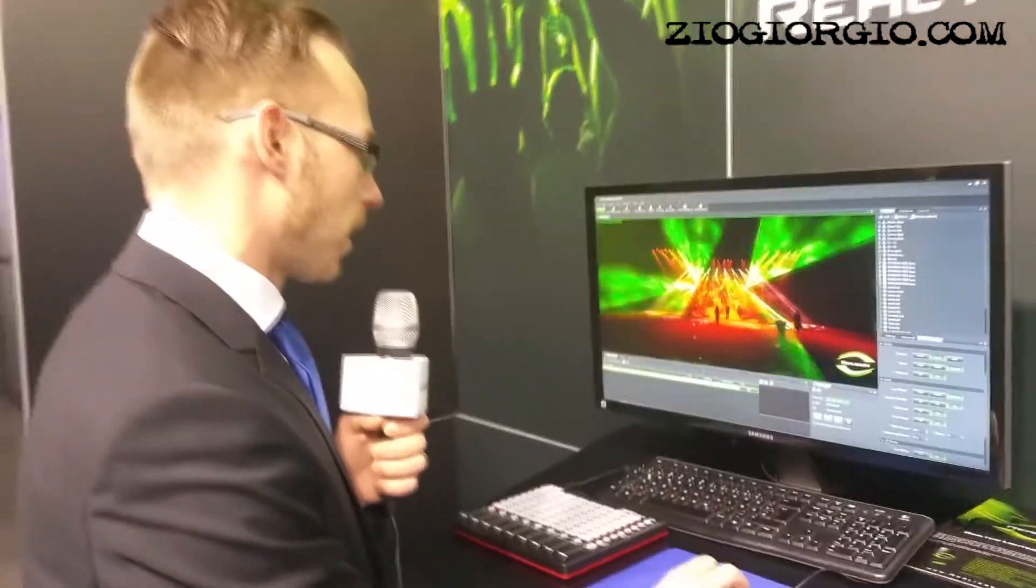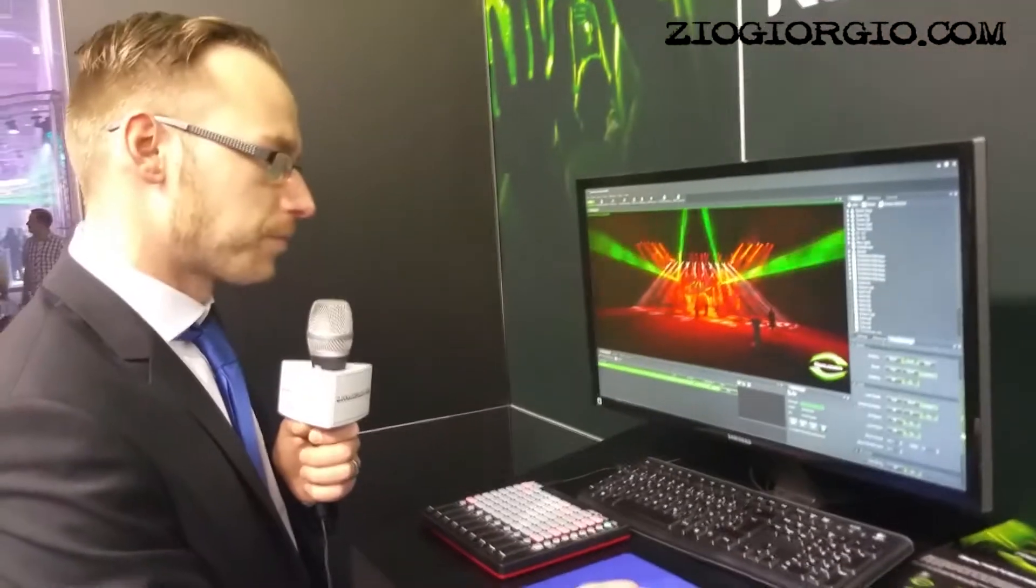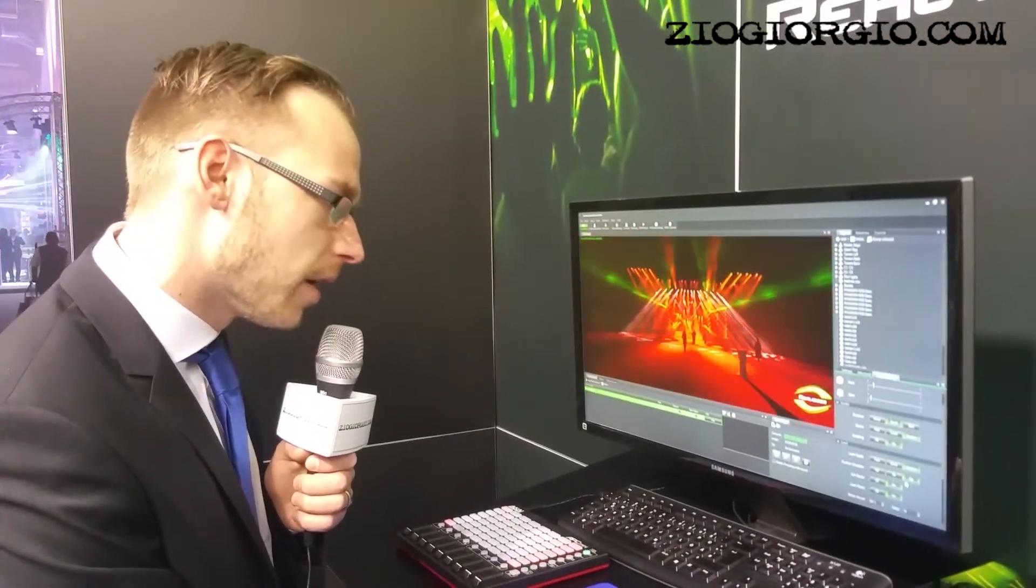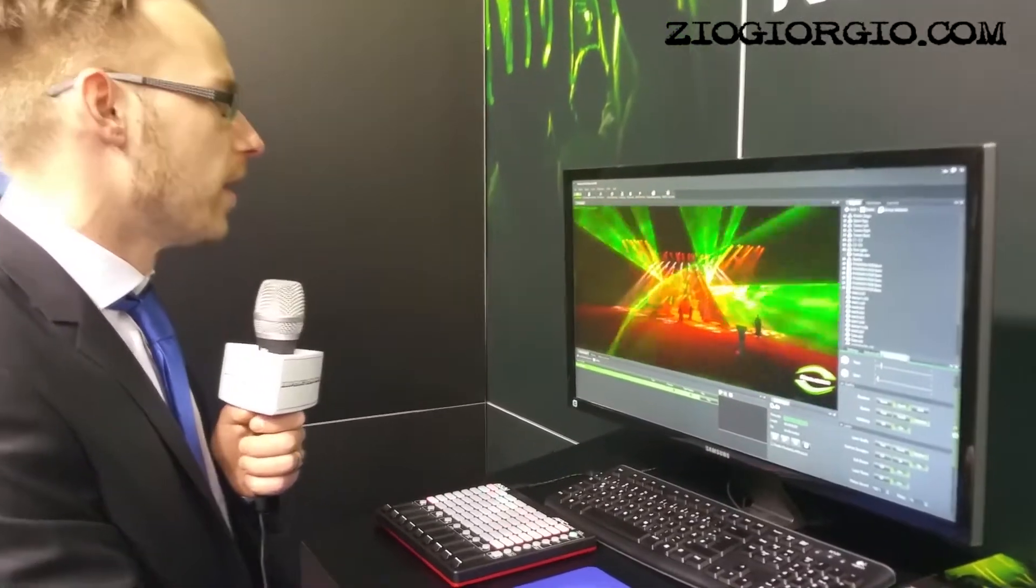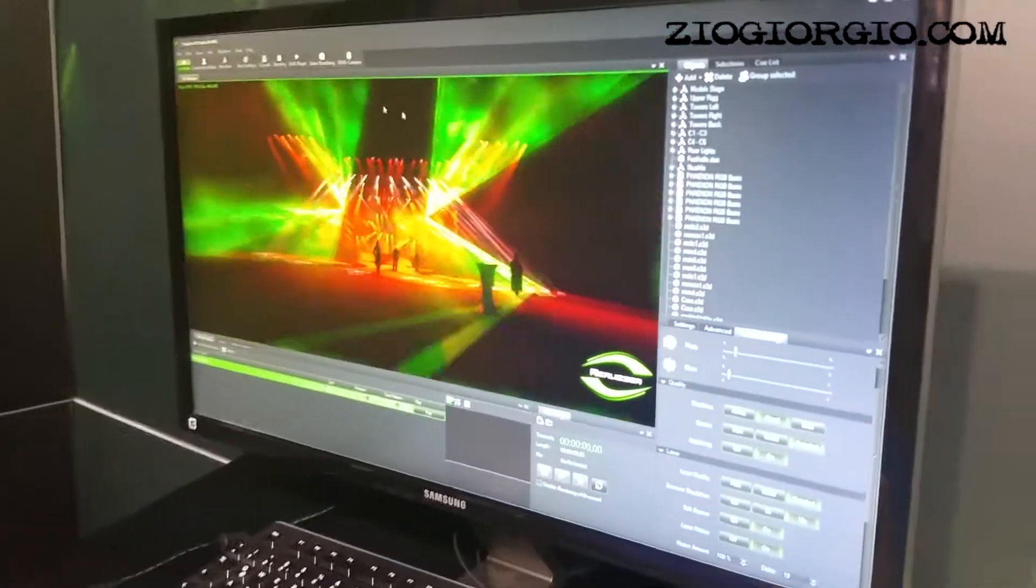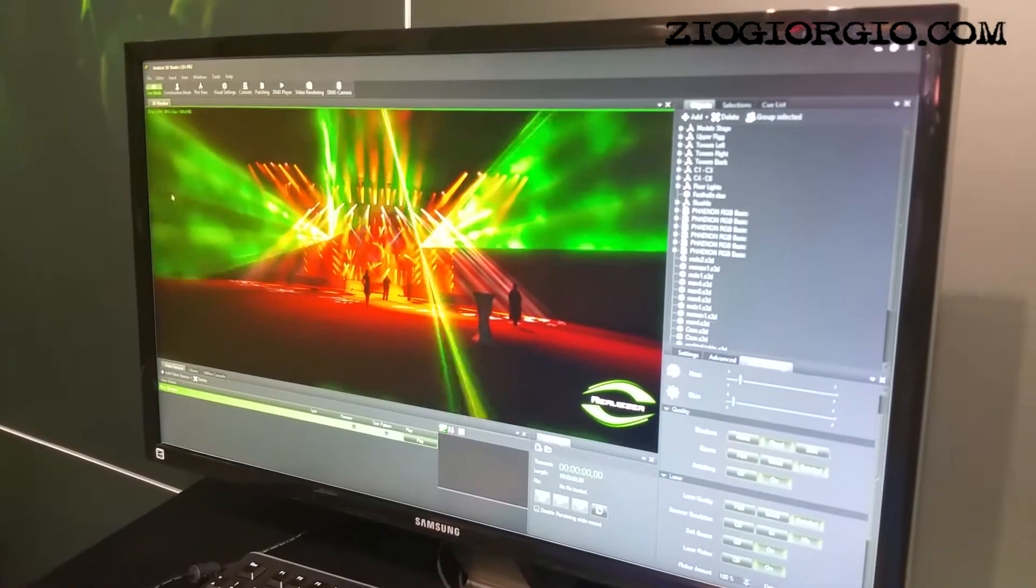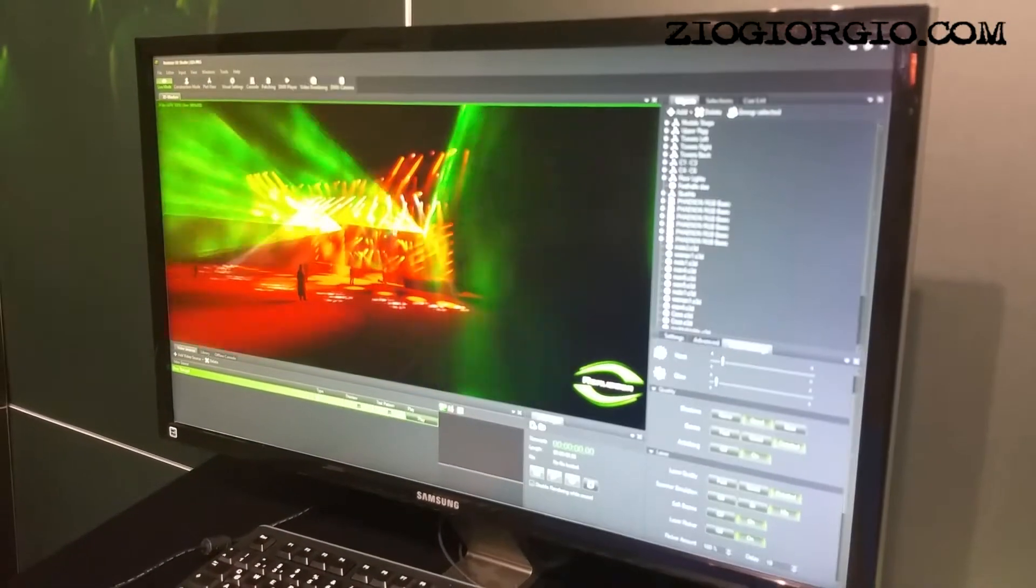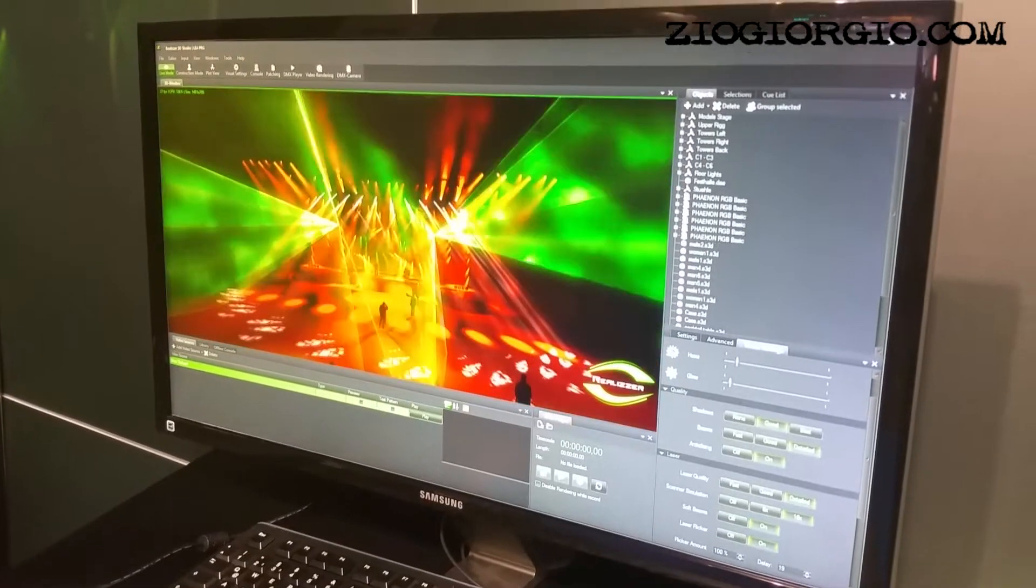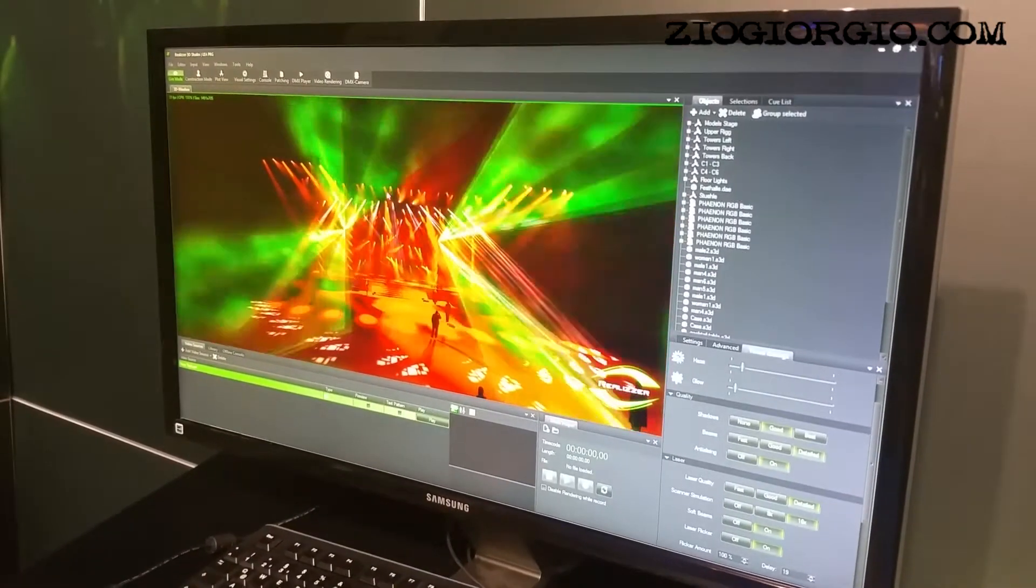We also have a couple of new features in the engine itself. We have improved the rendering of the beams a little bit. Nothing too much visible for the clients, but it's improving the performance a lot.